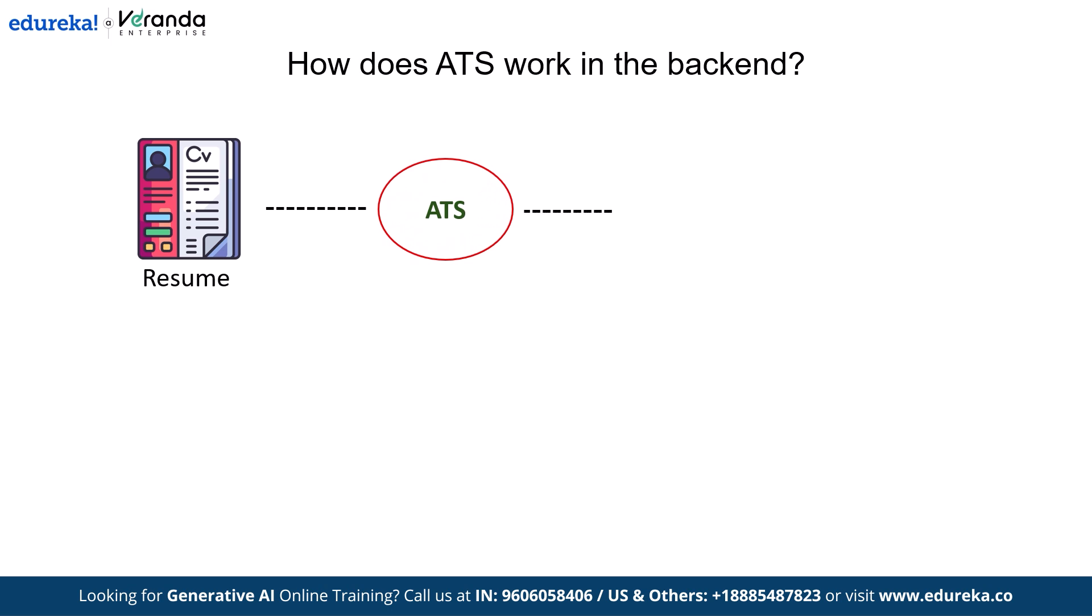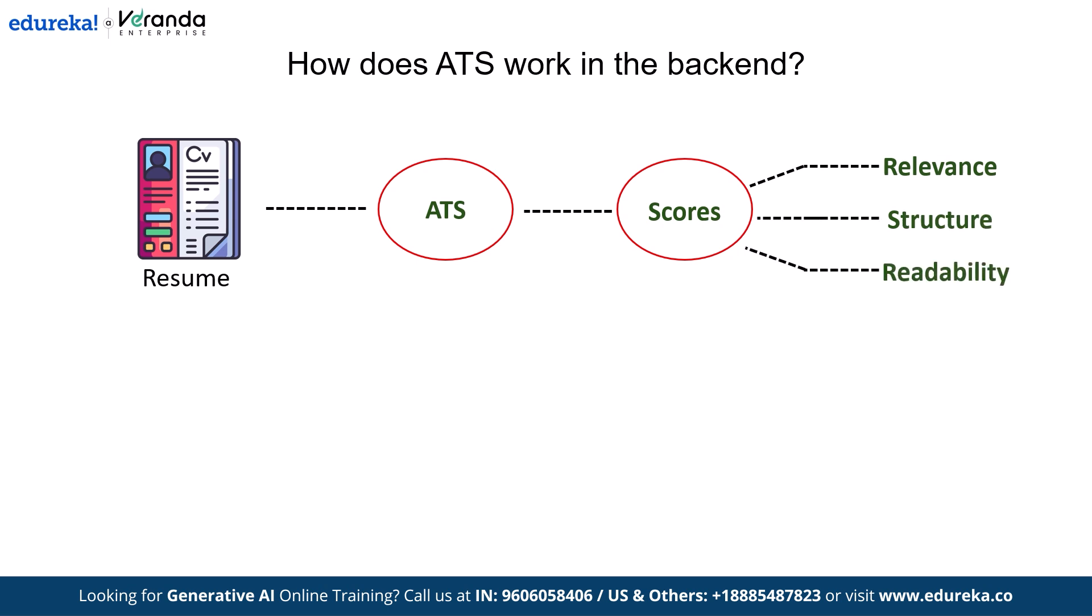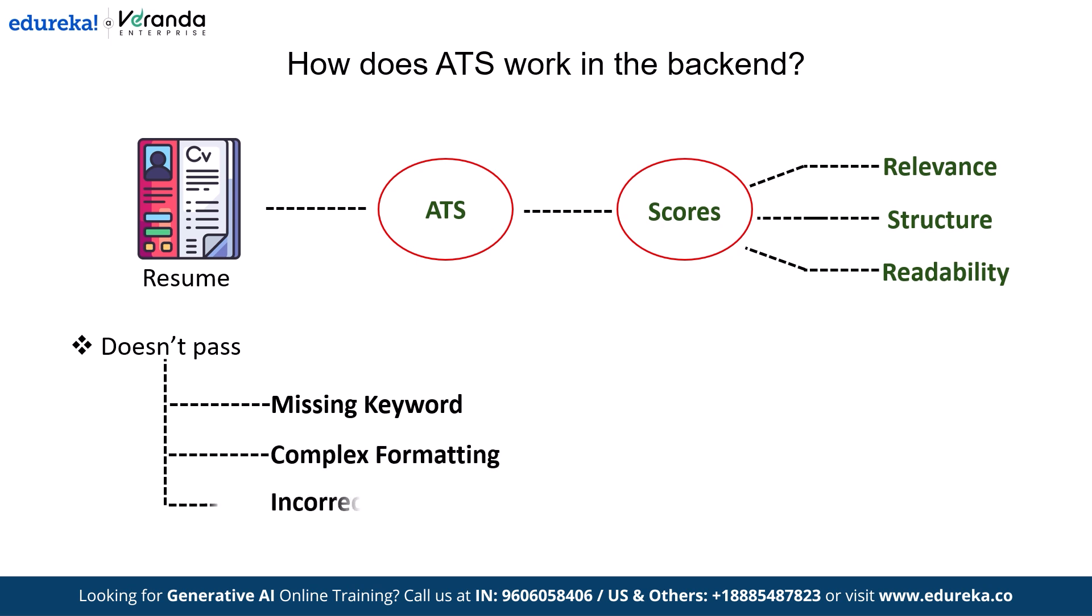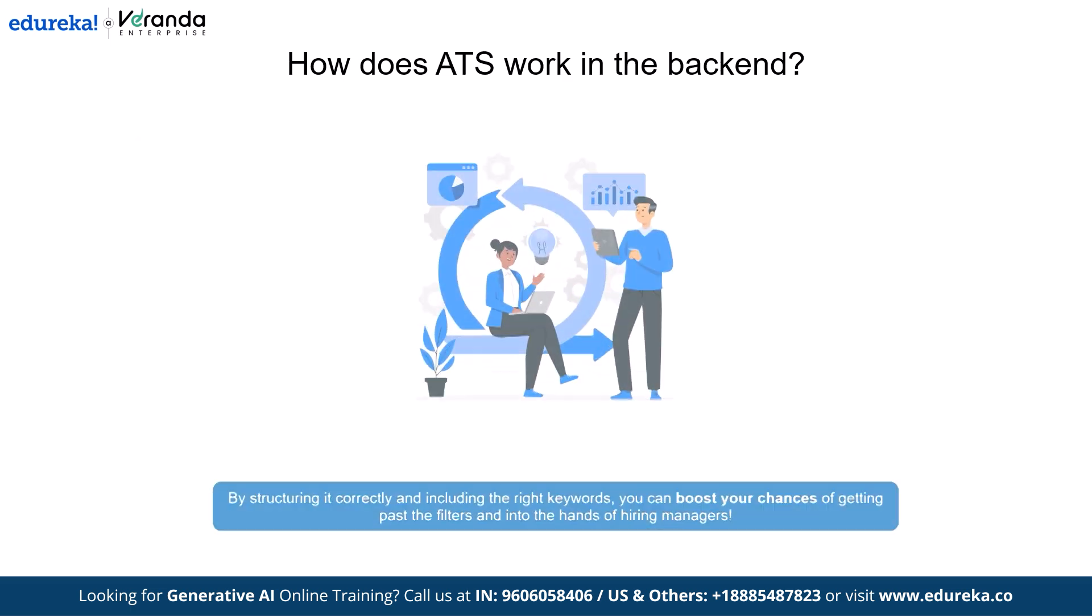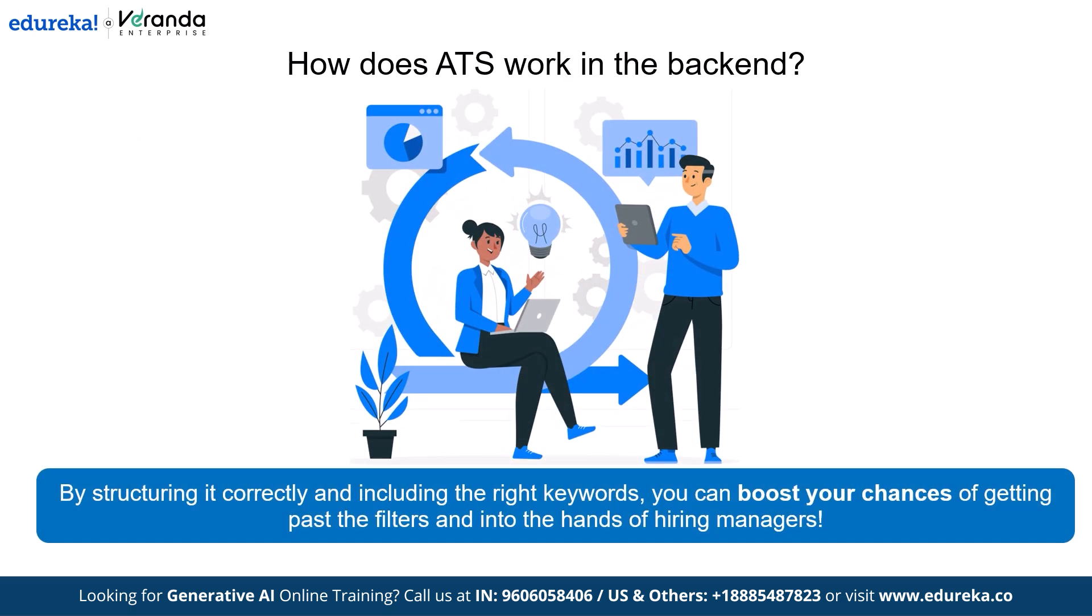Next, it scores your resume based on keywords relevance, structure and readability. If your resume doesn't meet the system's criteria, whether due to missing keywords, complex formatting or incorrect file types, it might get filtered out before a recruiter ever sees it. That's why optimizing your resume for ATS is so important. By structuring it correctly, including the right keywords, you can boost your chances of getting past the filters and into the hands of hiring managers.